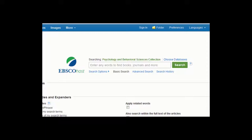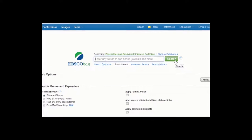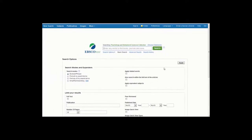Searching the database is easy. Just enter your search term or terms in the search box and click on Search. Remember that not everything in this database is in full-text, which means that sometimes your results list will contain citations to articles, but not the articles themselves.